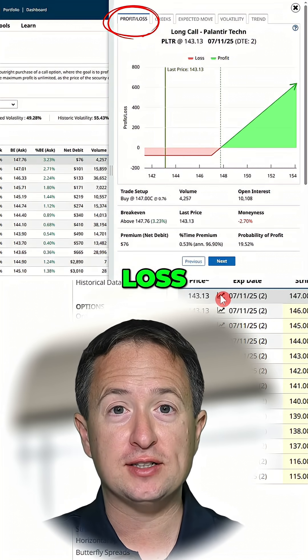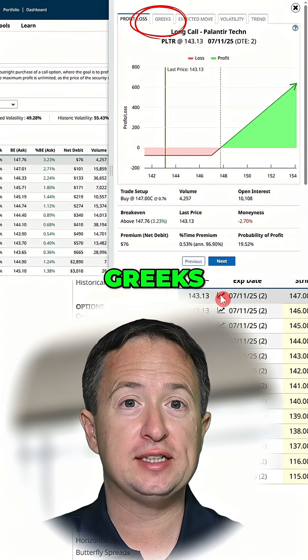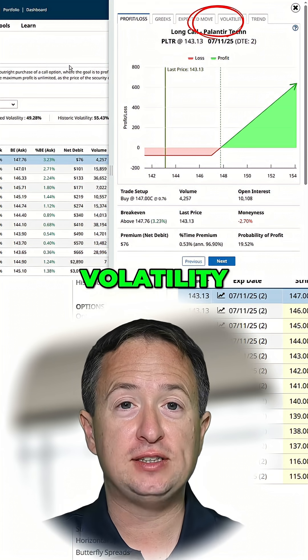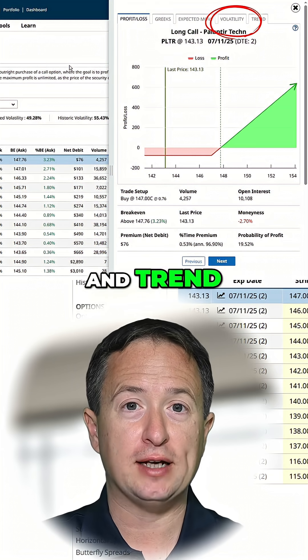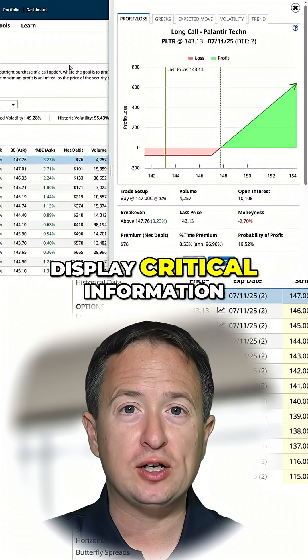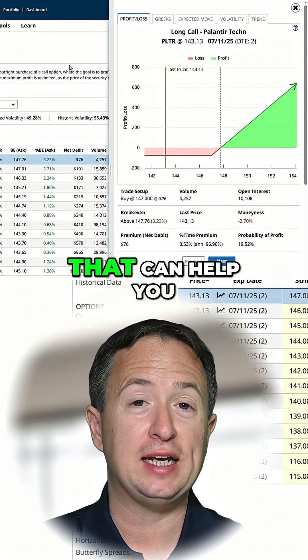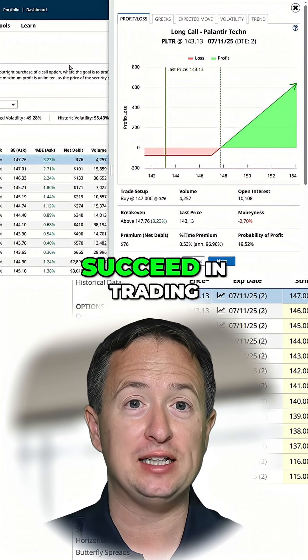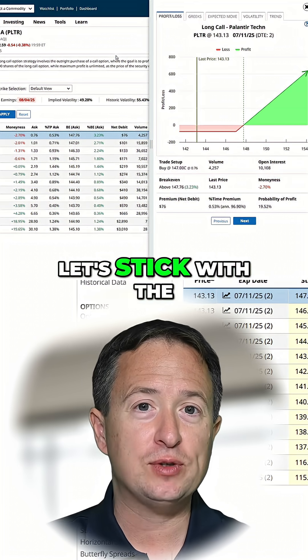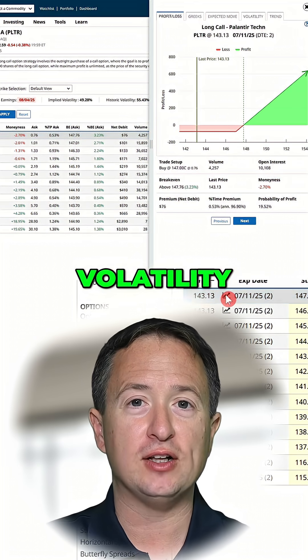Profit and loss, Greeks, expected move, volatility, and trend. All these display critical information that can help you succeed in trading. For now, let's stick with the fourth one: volatility.